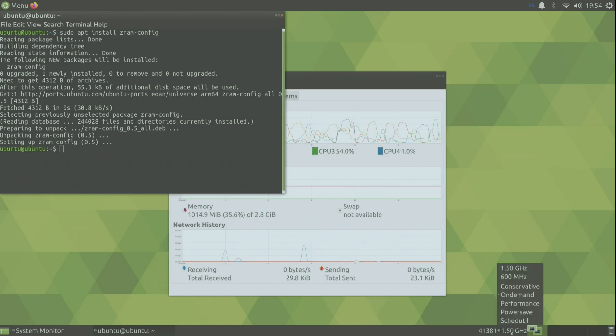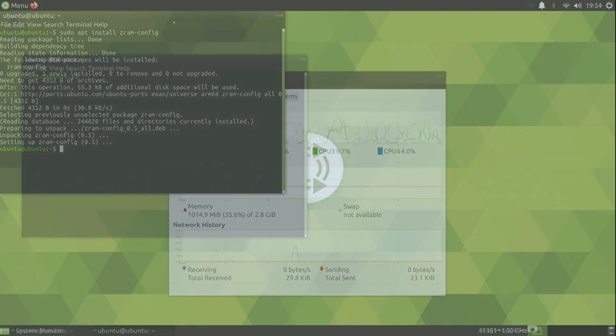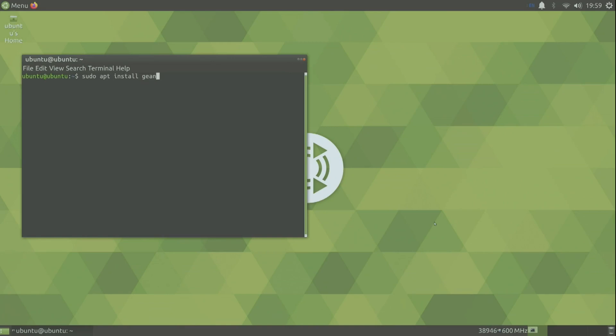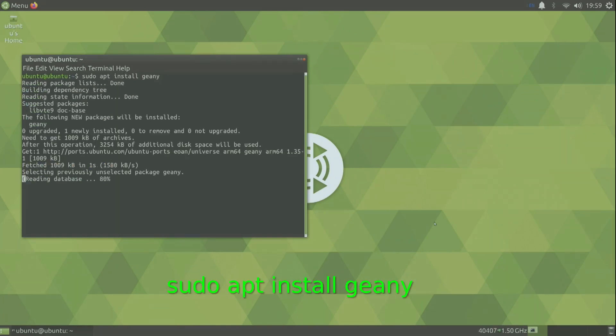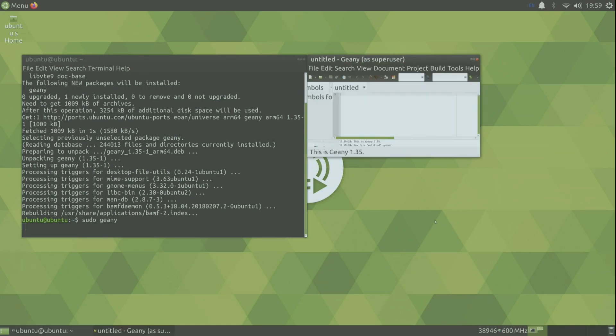Everybody knows that I like to overclock my Raspberry Pi. So for that I'm gonna install genie. So sudo apt install genie. You can use whatever text editor you want. I like to use genie. Sudo genie to open it.